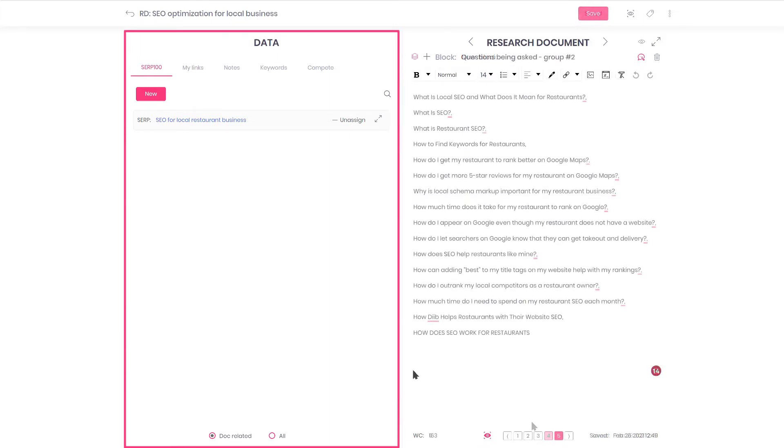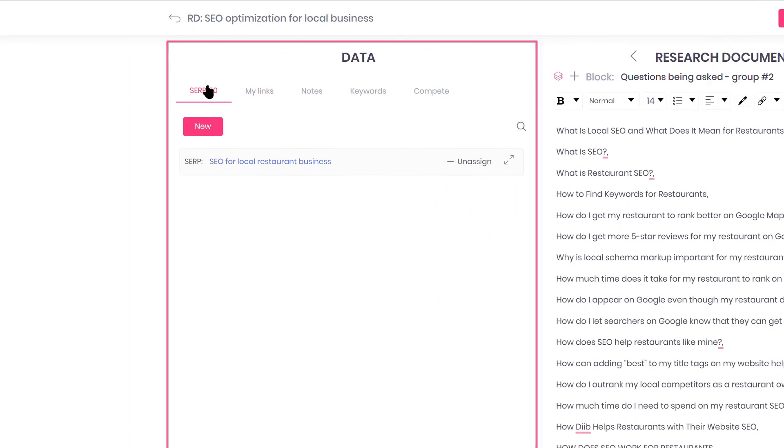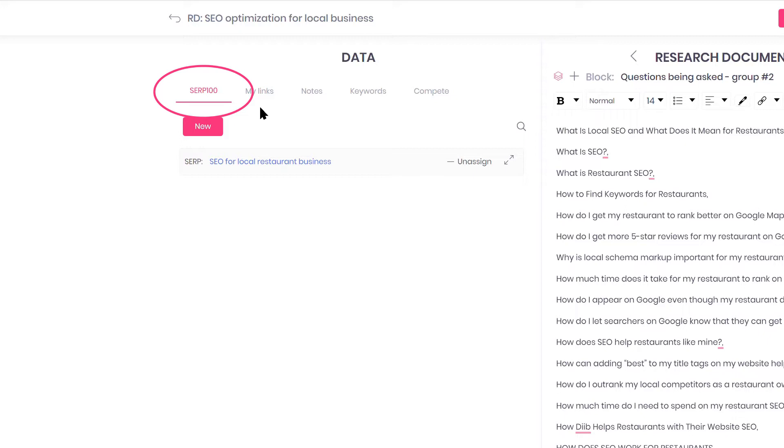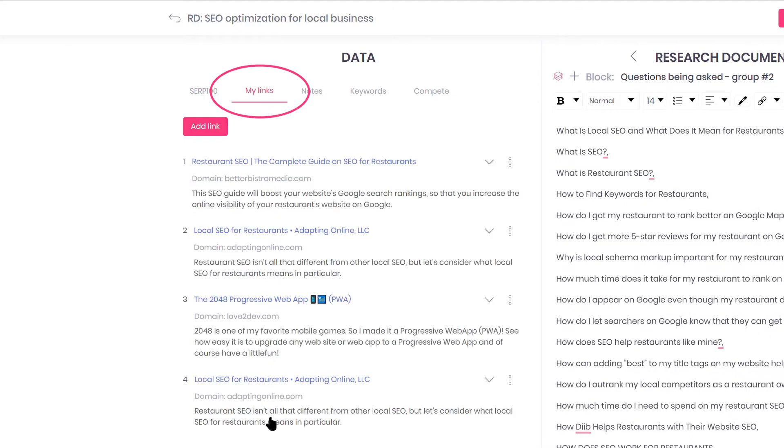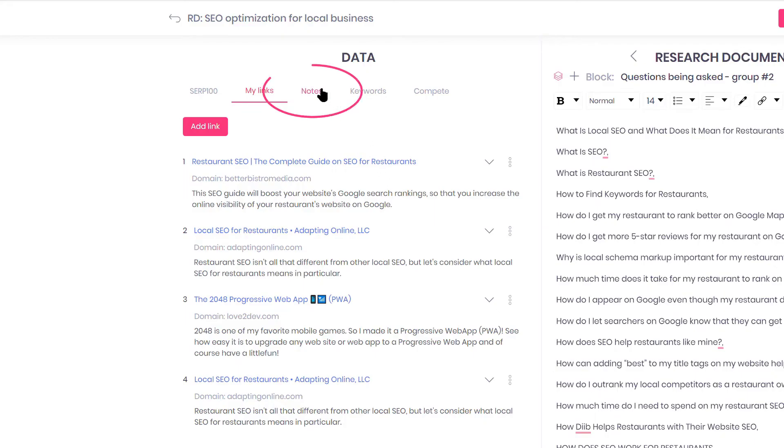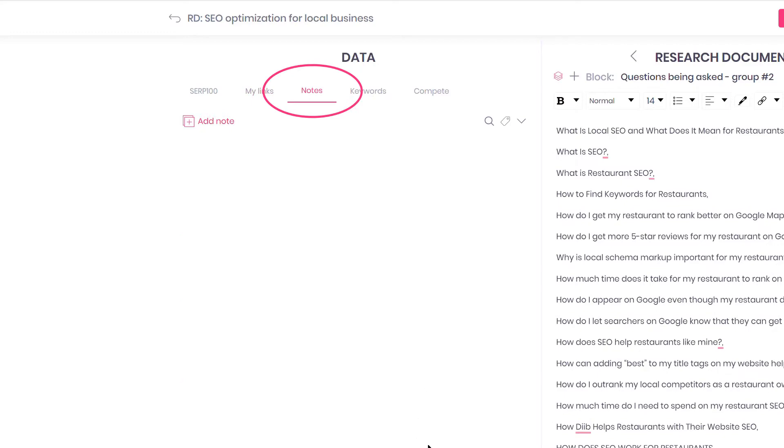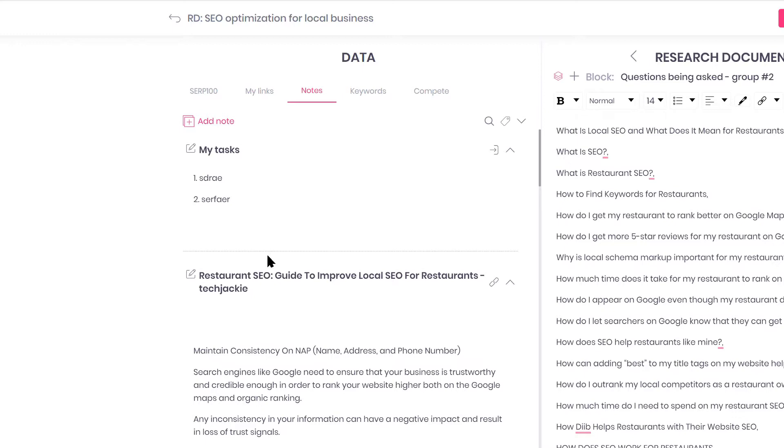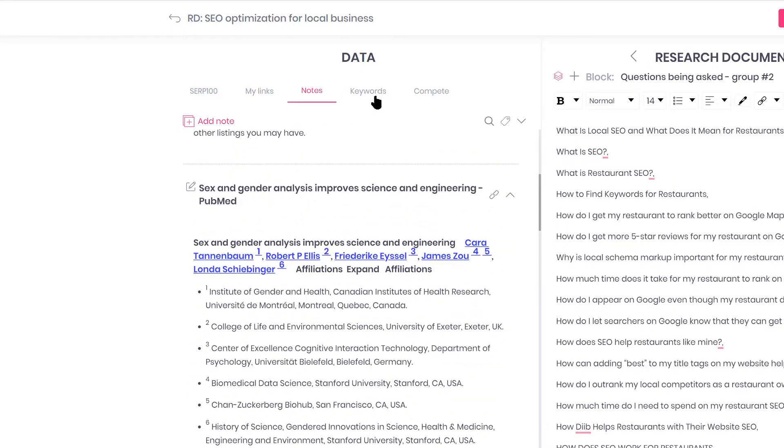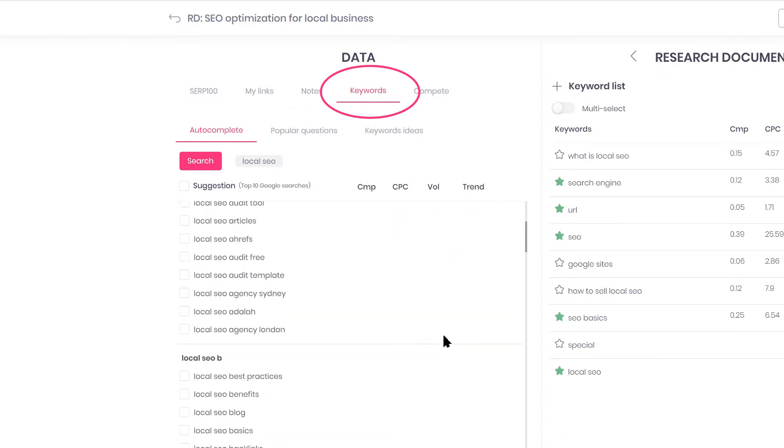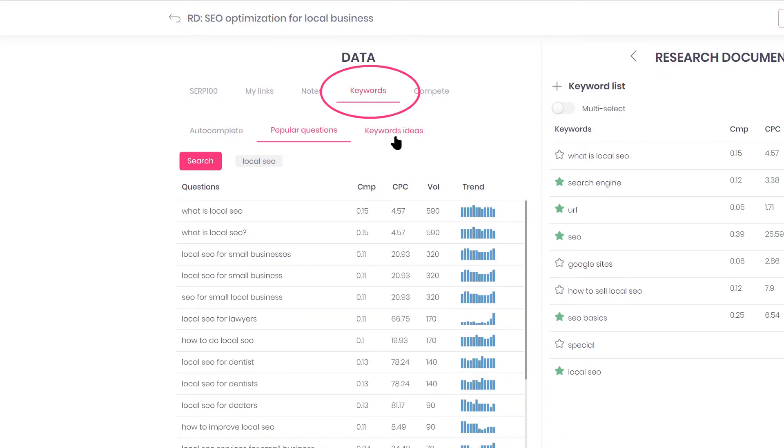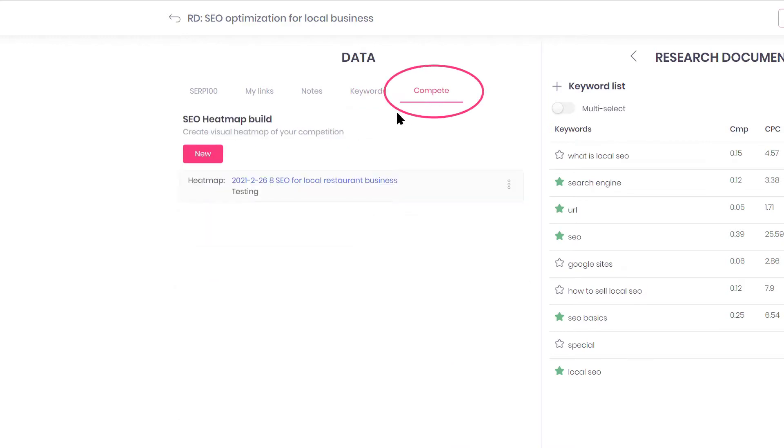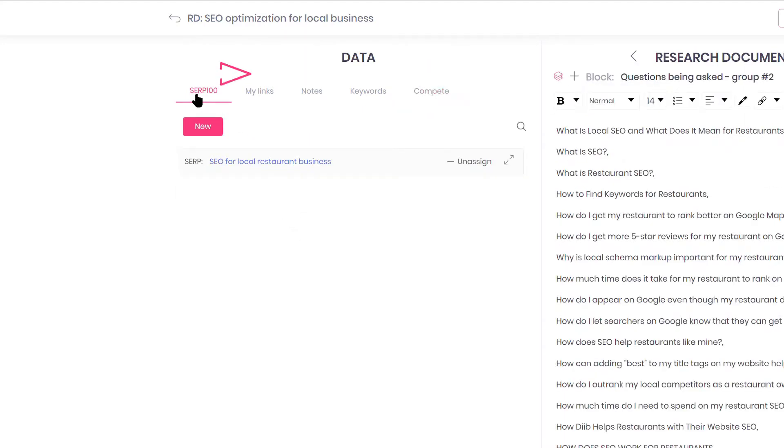Now, the Data Panel. Let's review the tabs on the left side of Research Doc. SERP 100: To extract and analyze the top 100 results from the search engine for your focus keyword. My Links: To bring custom links and to build a specific list of your competitors. Notes: To create and find and reuse stored notes. Keywords: To find and analyze related keywords for your article. Compete: To explore and analyze how you fare against a competition for the keywords you have selected. Perform and research from left to right starting from the SERP 100 tab.